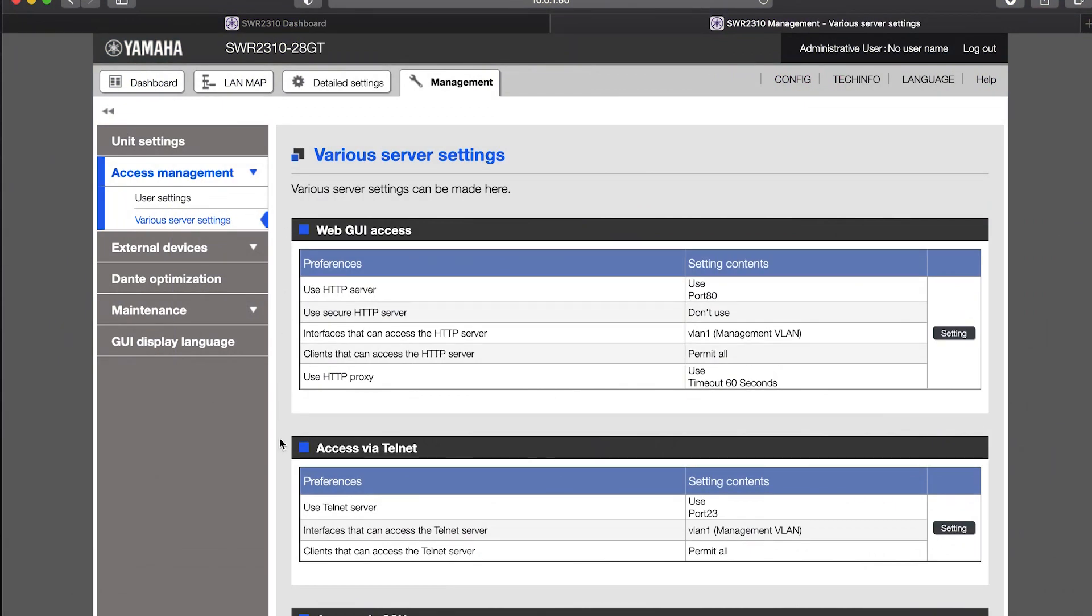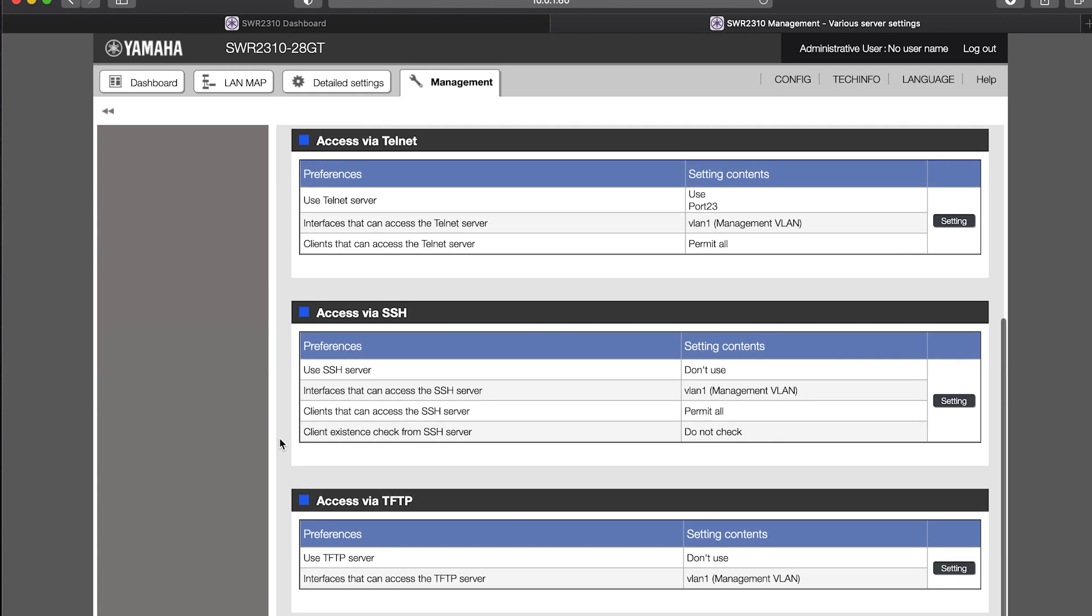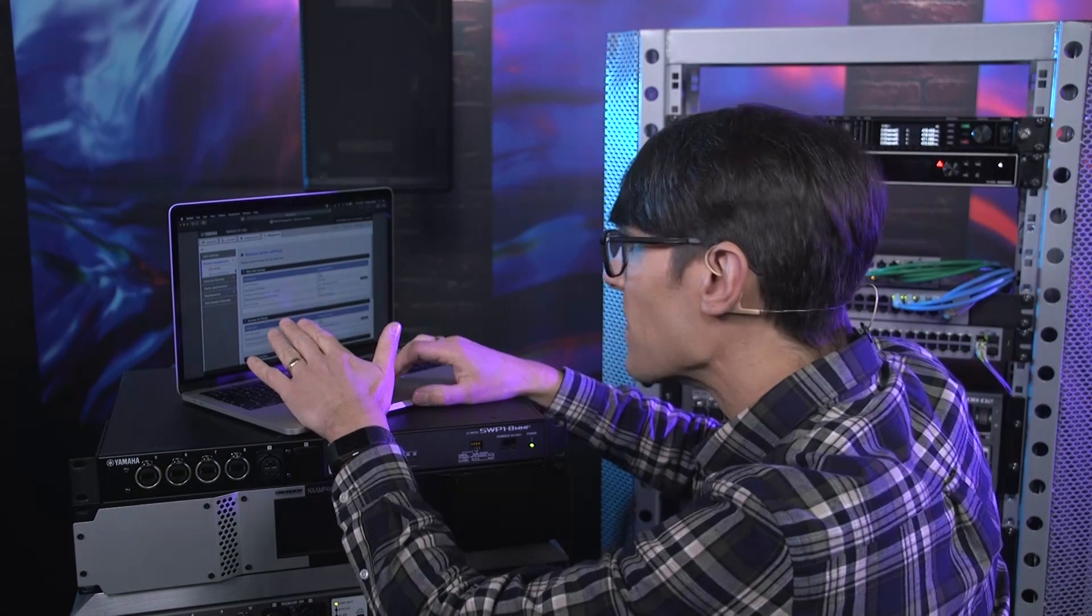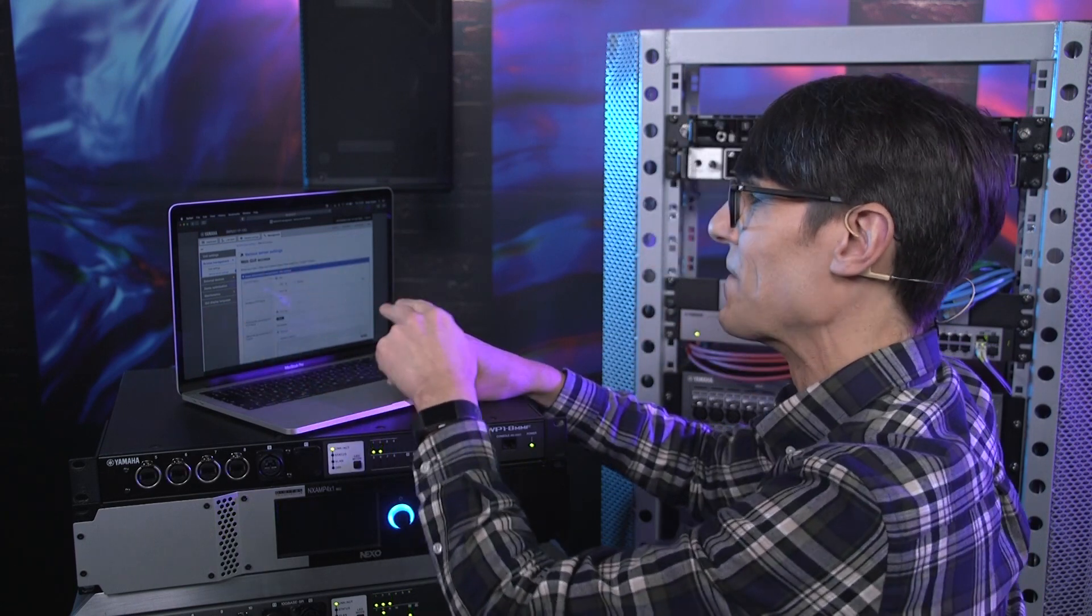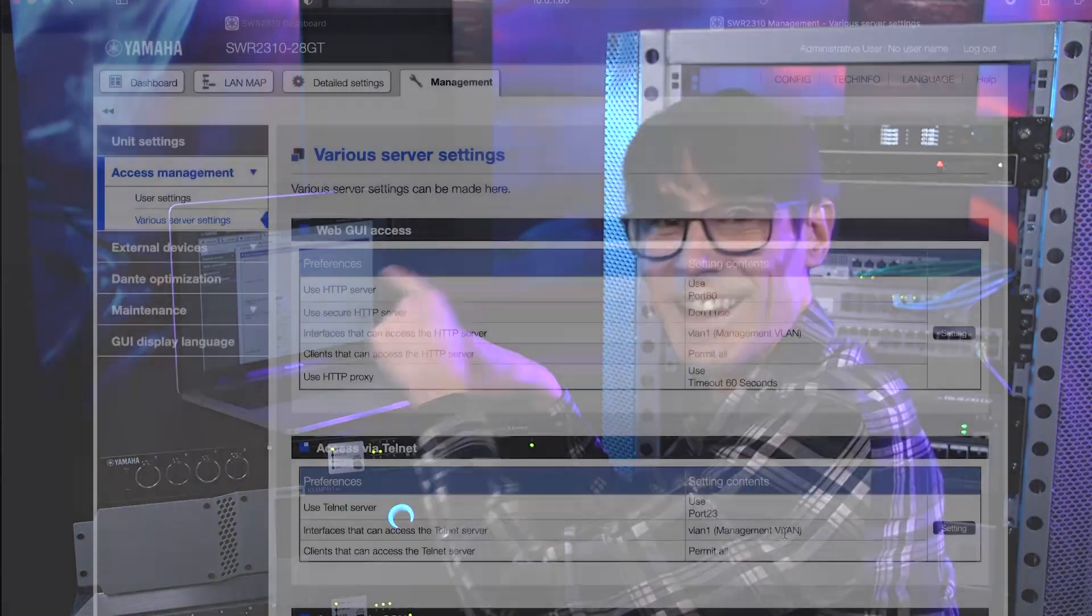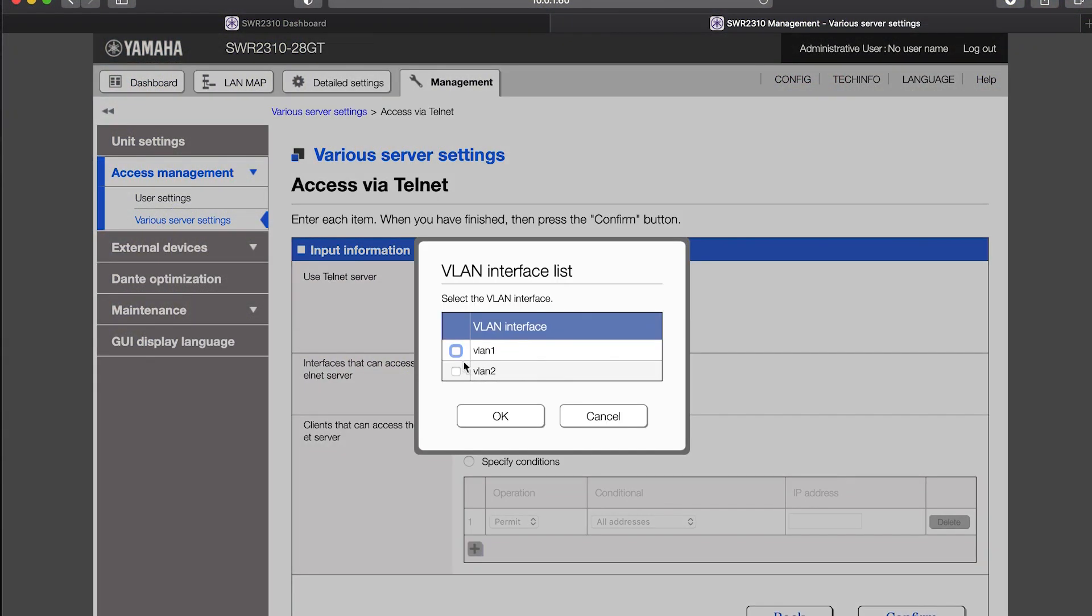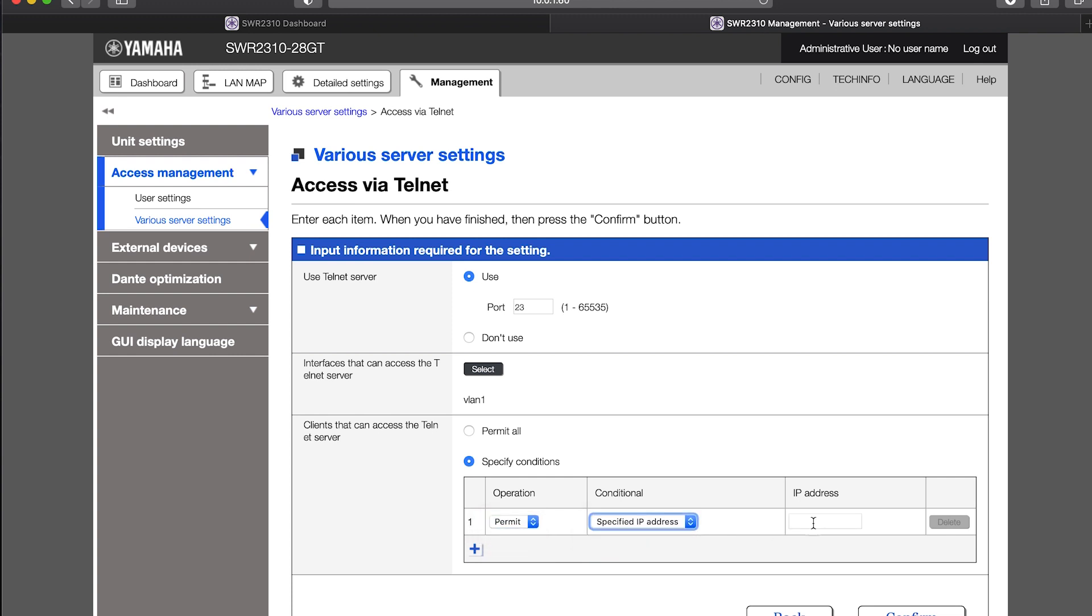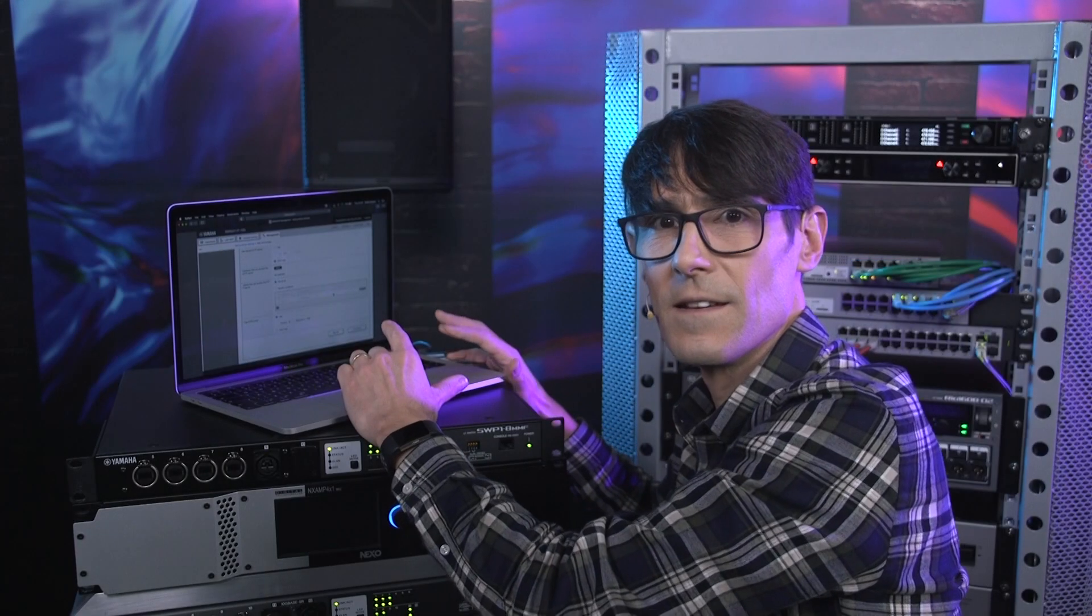Here, you can set up the restrictions for each method of programming the switches, whether by web GUI or Telnet, Secure Shell and TFTP. These last two are disabled by default anyway. If you're going to make settings here, make sure you first allow the computer you're using right now. You can restrict the management access to certain VLANs such as only VLAN 1 and specify conditions such as denying specific addresses or only allowing specific addresses. So, this method would only be relevant in situations where IP addresses are static, never changing from day to day.